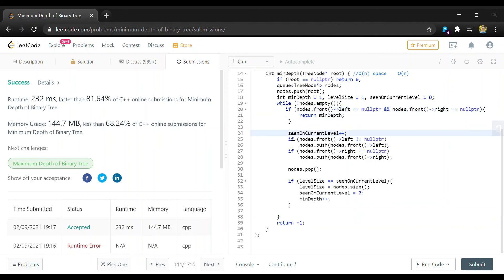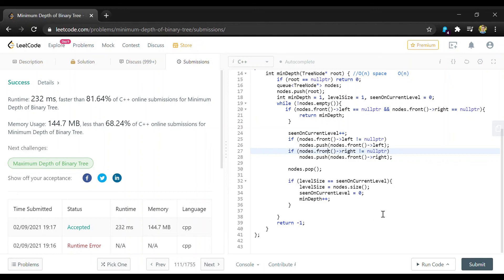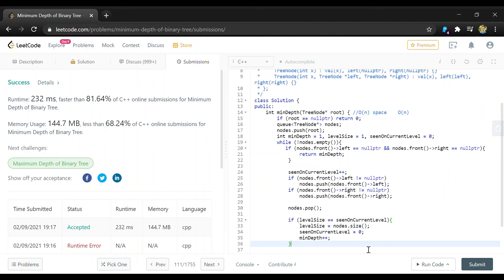And within this loop we're only doing constant operations. So this check is constant. Incrementing is constant. Doing accessing the front element in a queue, pushing to a queue or popping from a queue, those are all constant operations. And then accessing the size of a queue again is constant. So our largest time complexity to worry about is just the loop itself, which is O of n time.